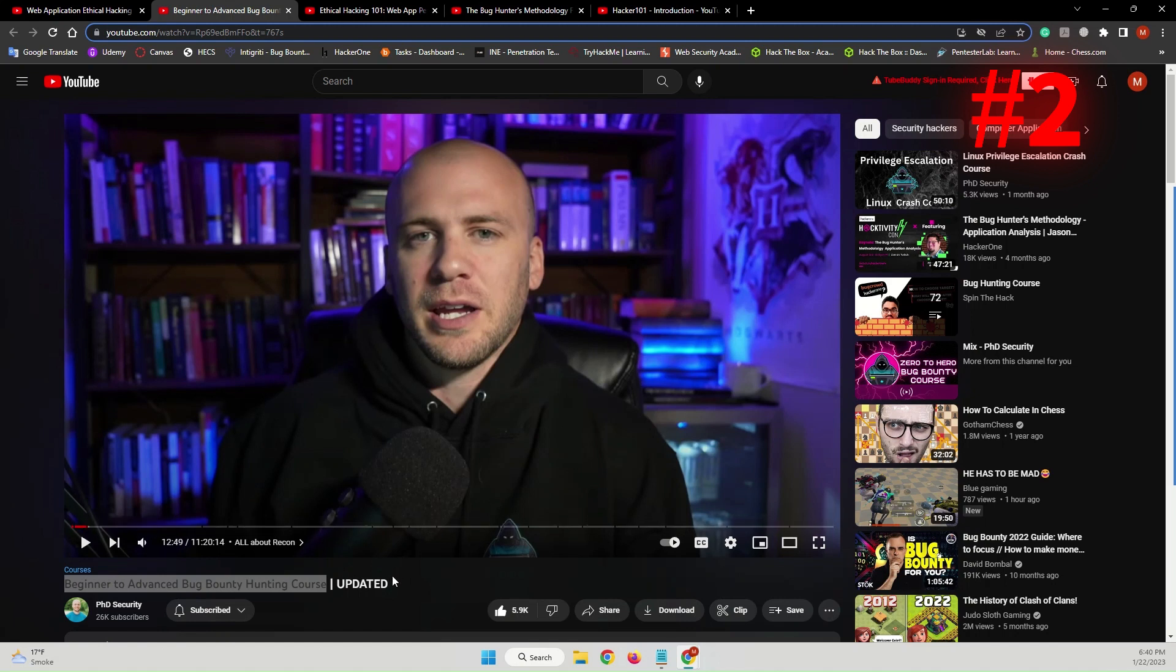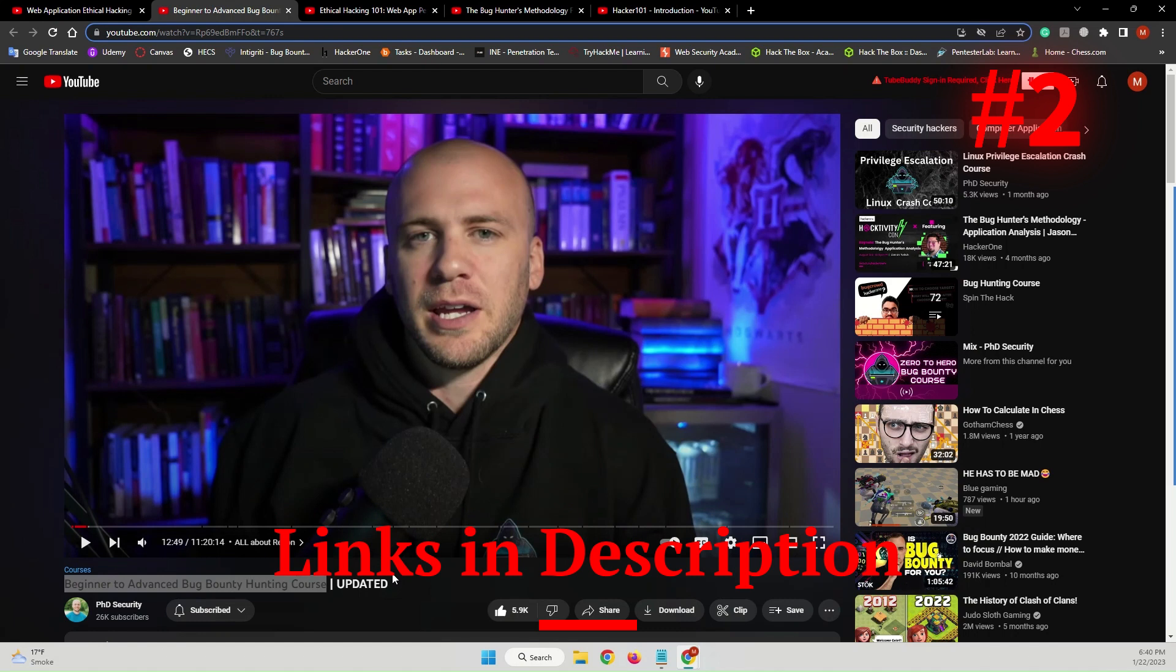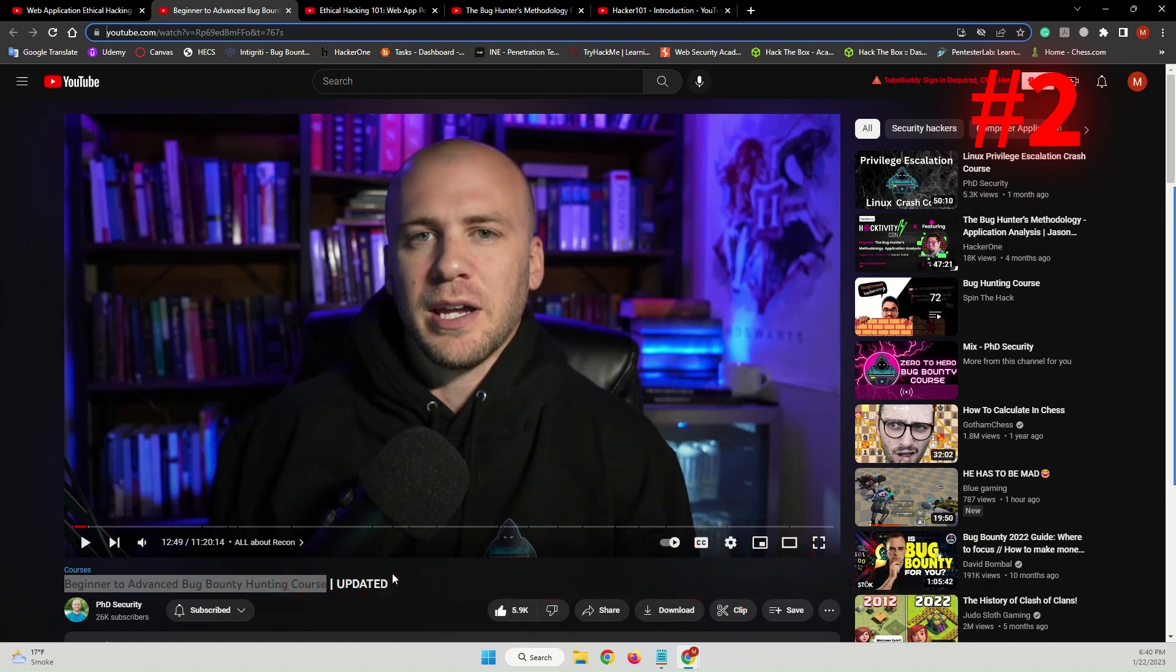The links will be provided in the description below. Check it out. It's completely free and it will take you from zero to hero in the world of bug bounty hunting and web application testing.